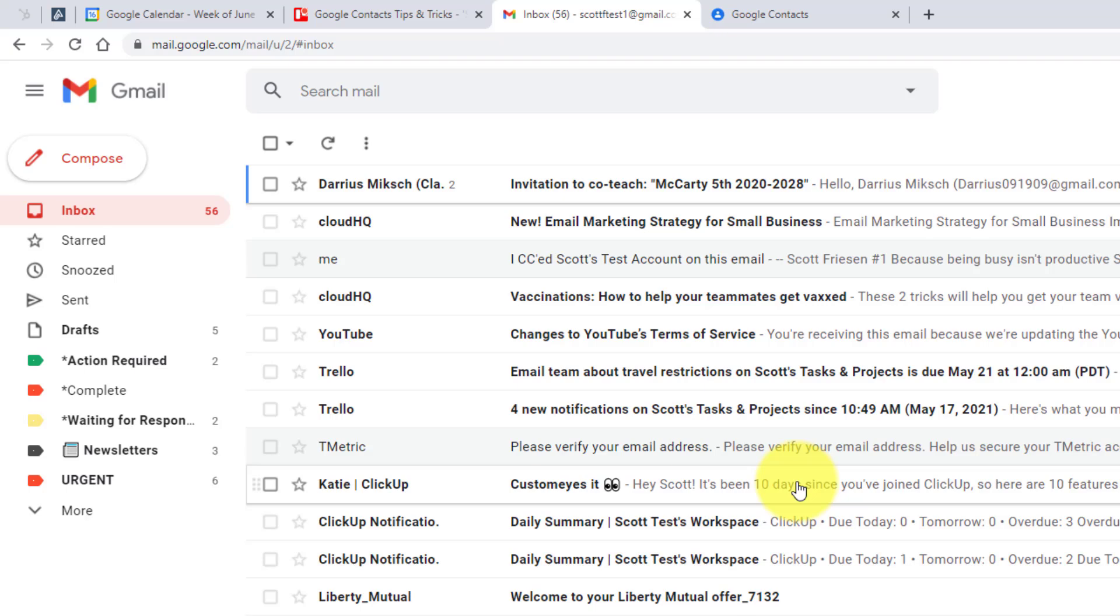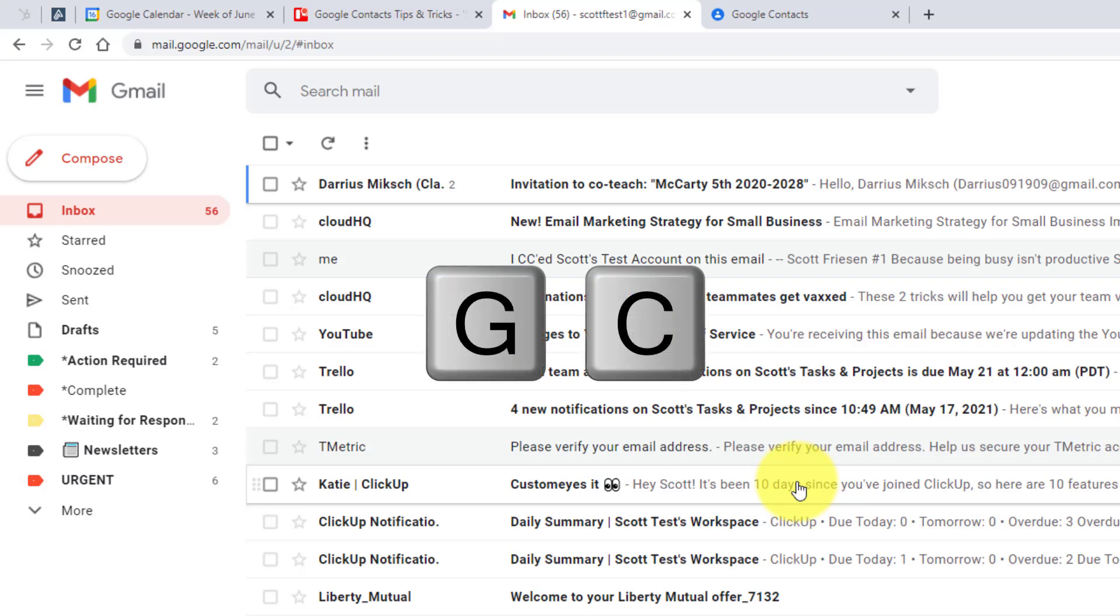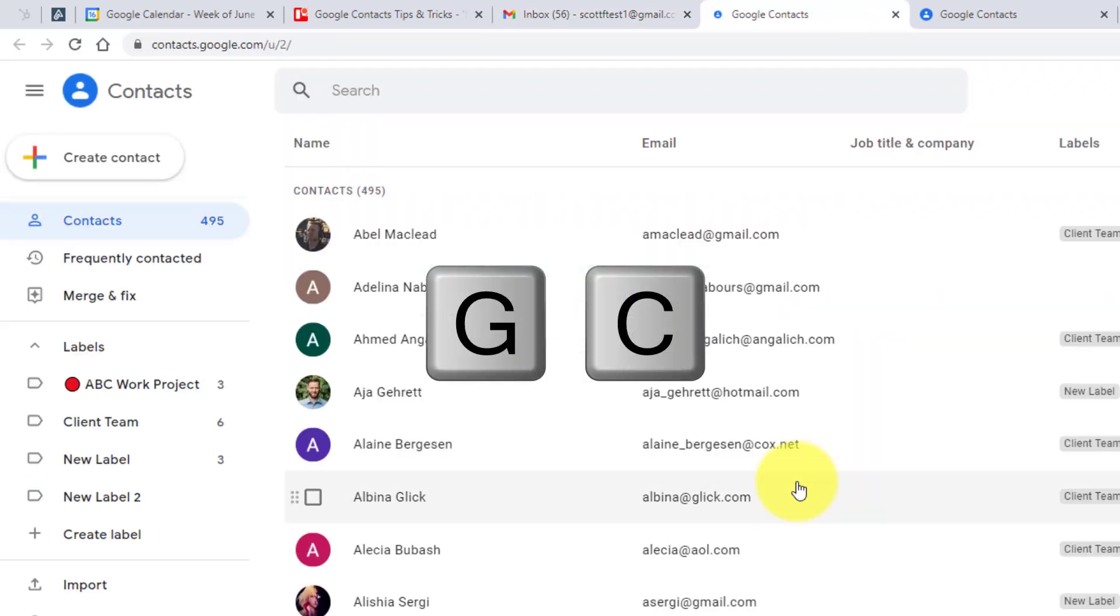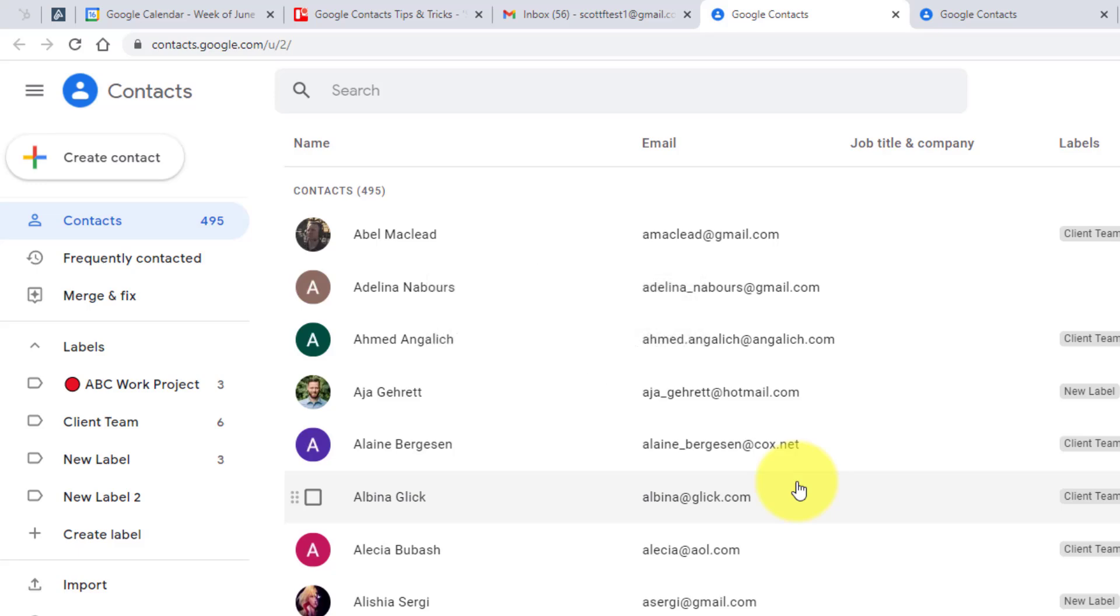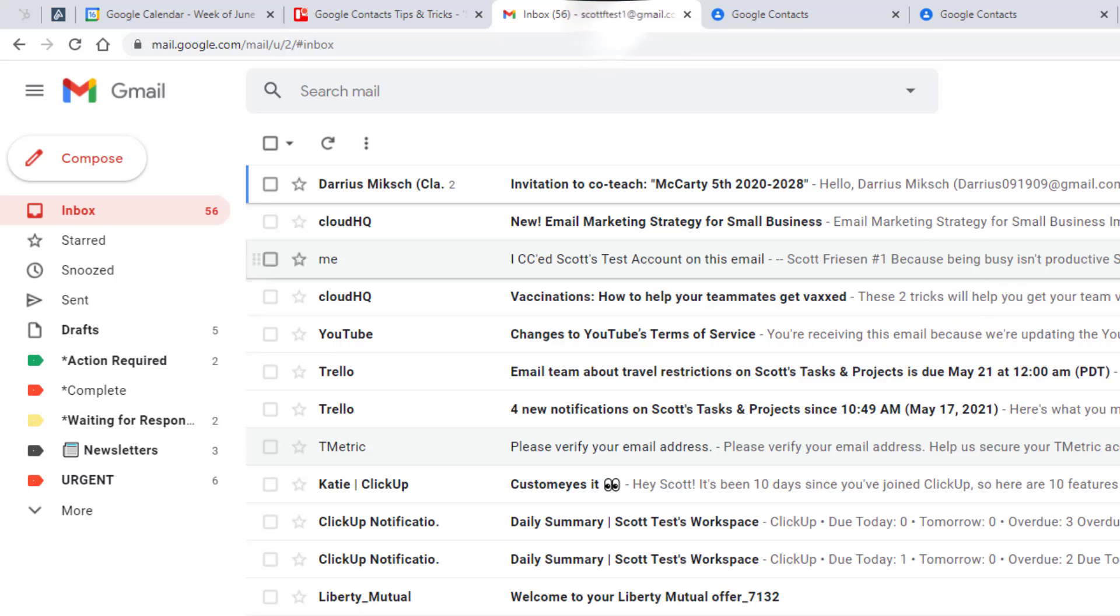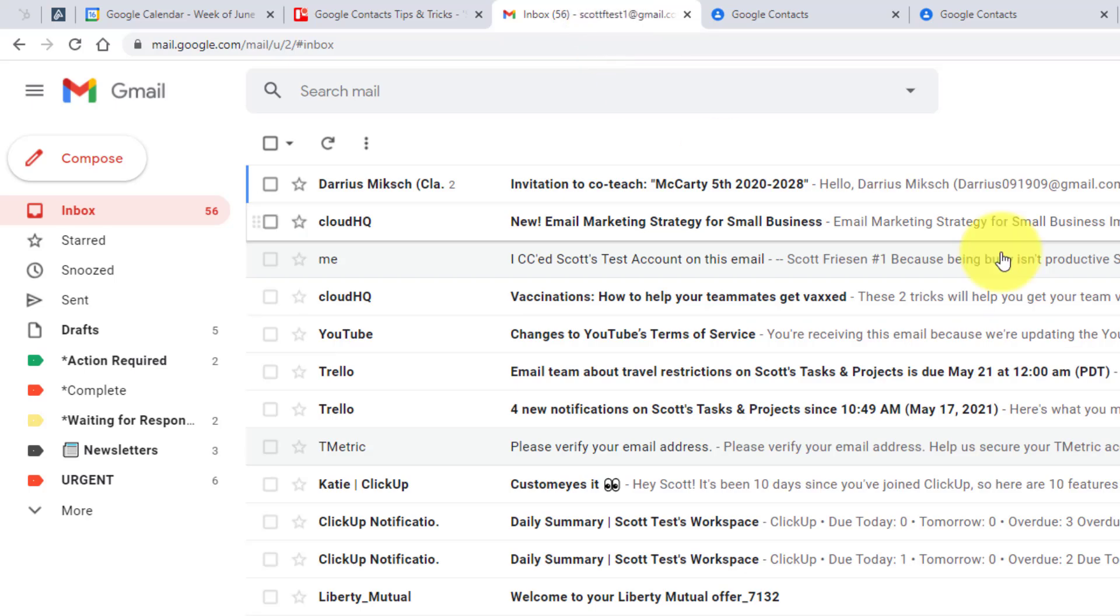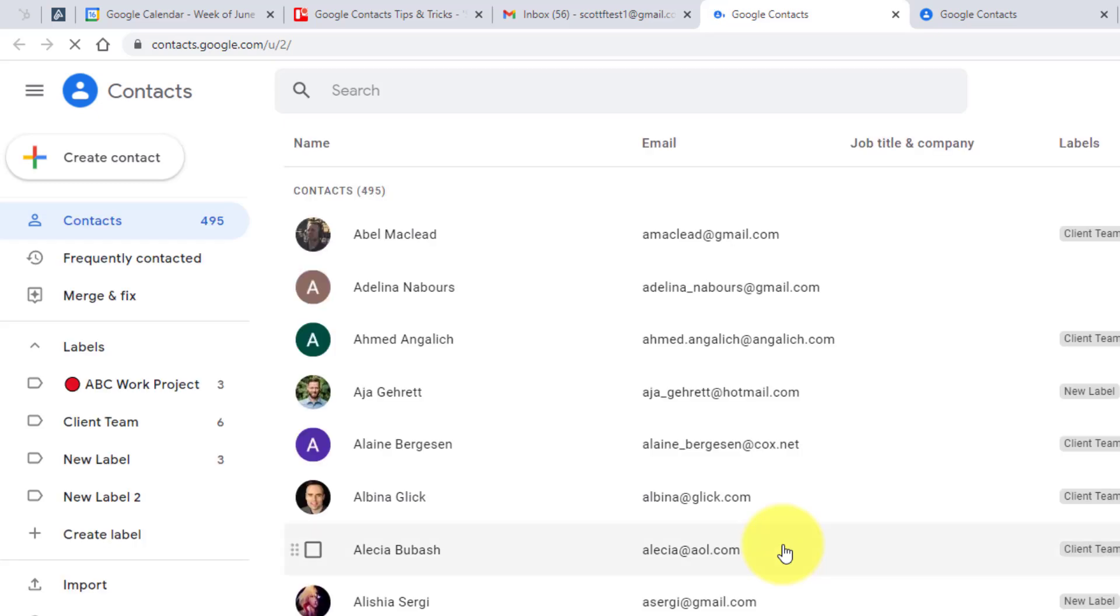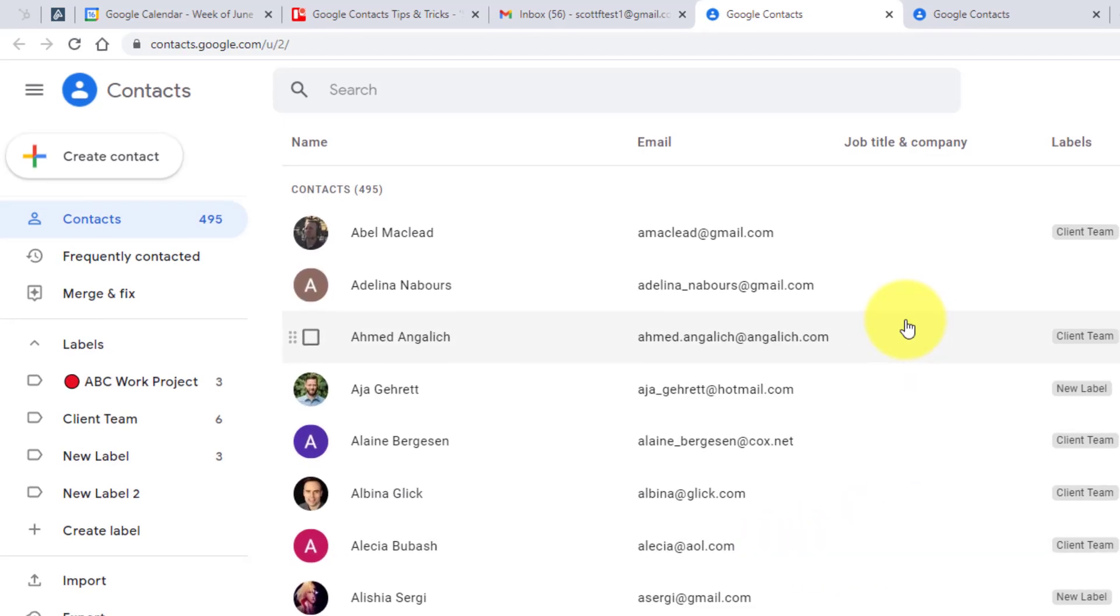Because now anytime that you're here within your Gmail account, all you need to do is select the keys G and C and your Google contacts will automatically be opened up in a new tab. No longer do you need to be fumbling for that icon or remember how to get into Google contacts, just G C whenever you are within Gmail and you'll automatically be brought to your contacts page.